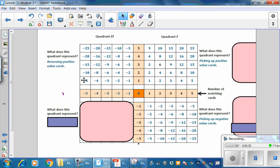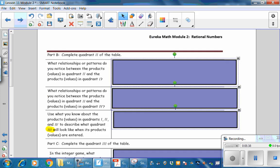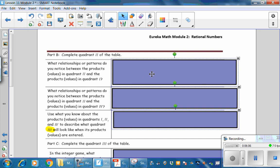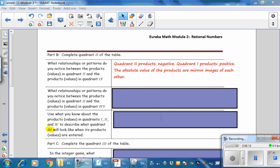Check your solutions. What relationships or patterns do you notice between the products in Quadrant 2 and Quadrant 1? Quadrant 2 products are negative, Quadrant 1 products are positive. The absolute values of the products are mirror images of each other — for example, 2, 4, 6, 8, 10 in Quadrant 1 and negative 2, negative 4, negative 6, negative 8, negative 10 in Quadrant 2.